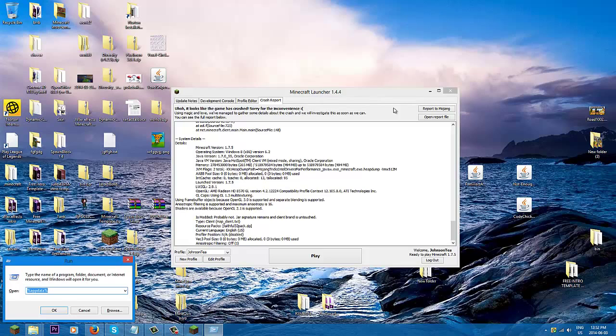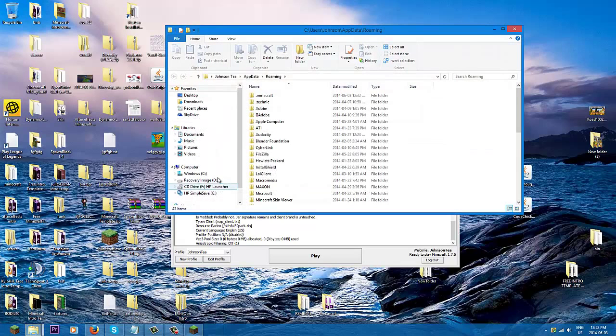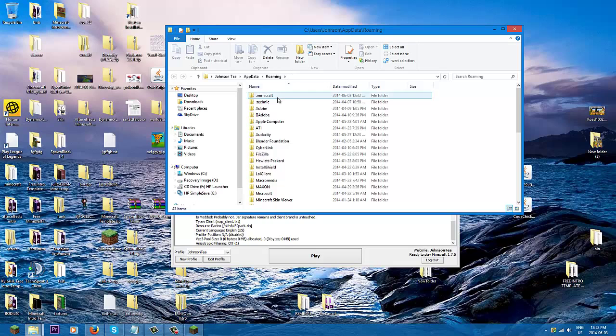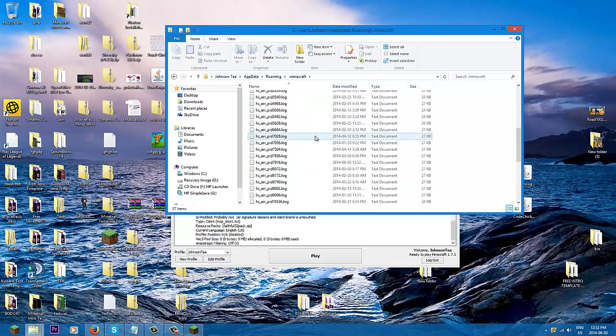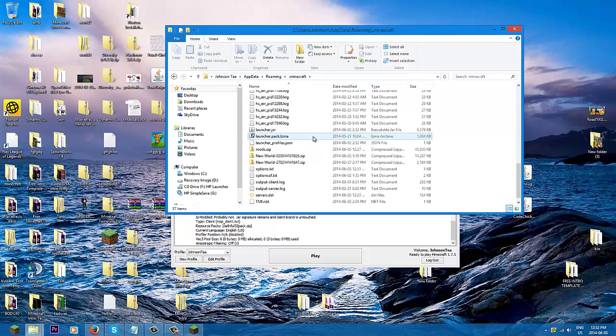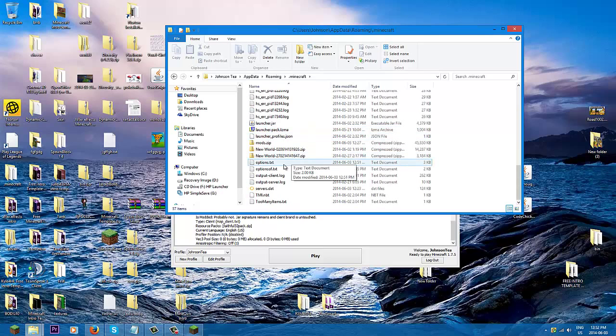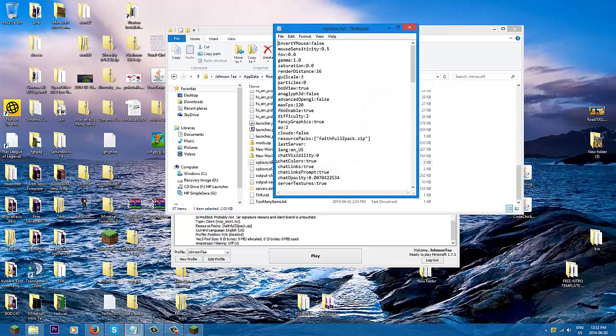You'll have this window that pops up. Press enter and you'll be brought up to the .minecraft. So double-click to .minecraft and you will see that there should be an options.txt.